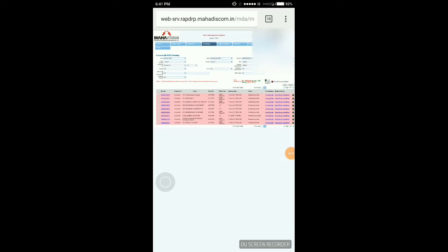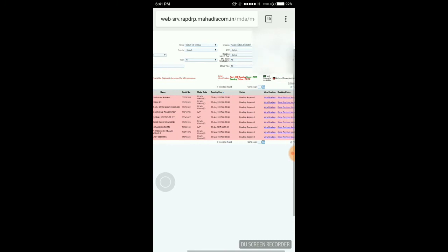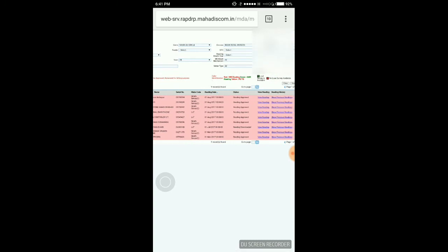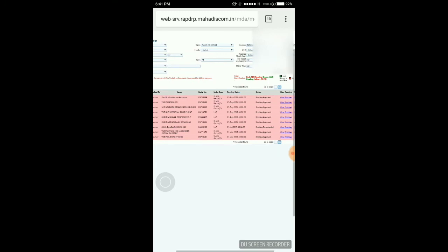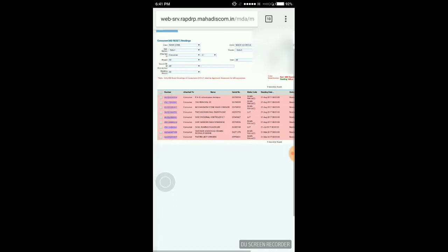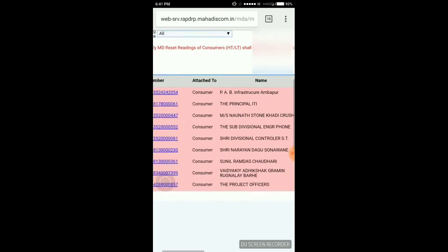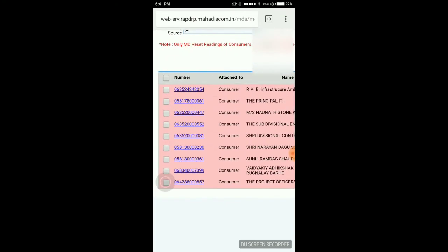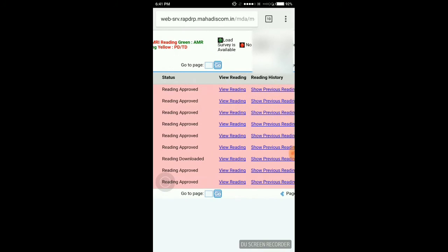Now you can see all the data of consumers is in front of you. Here only consumers whose load is more than 20 kilowatts or 27 horsepower are reflected. You can see reading approved, last reading date that is 1st August, its make, serial number, consumer name, and its consumer number. First I am going to click on view reading.